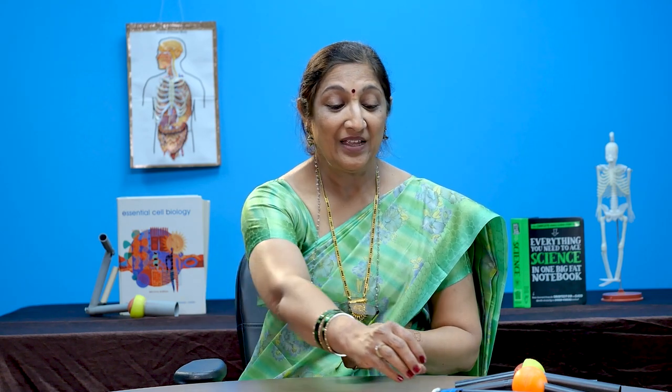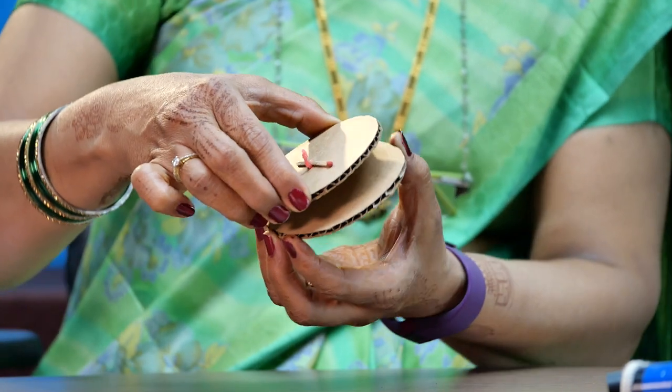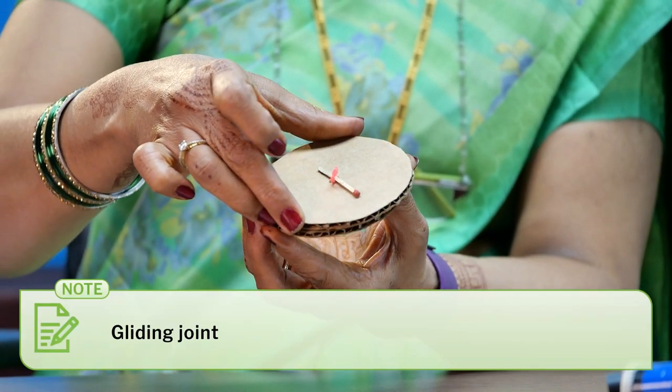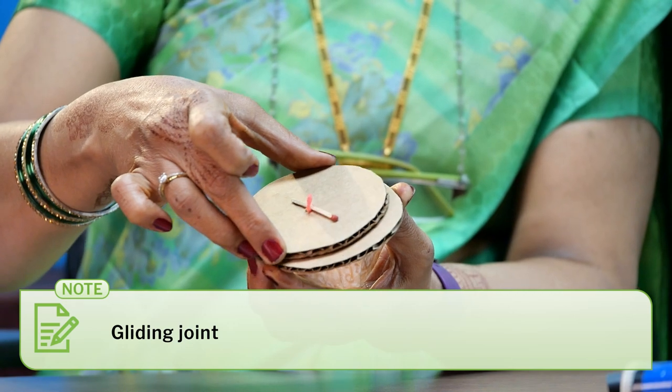The use of dynamic models to represent the movement of joints was really very useful in engaging students. We also made a gliding joint model from a cardboard disc and rubber band. For how to make this model, please check the description box. Exploring the concept of body joints was very exciting with the use of all these dynamic models, as all the movements could be clearly seen.